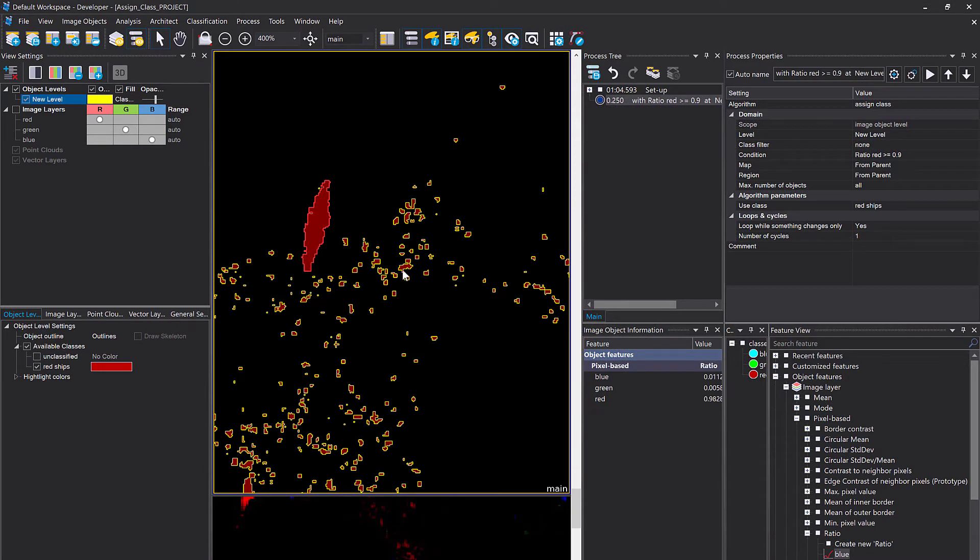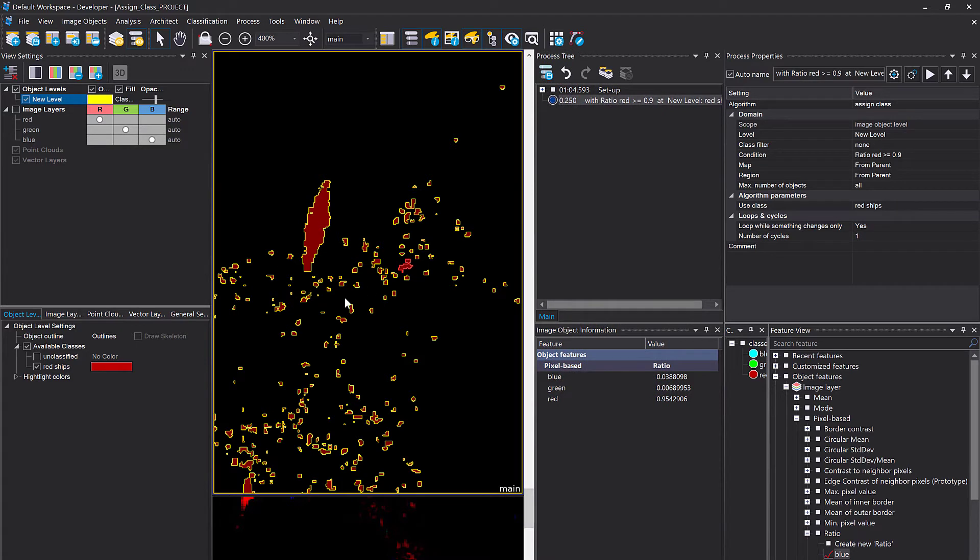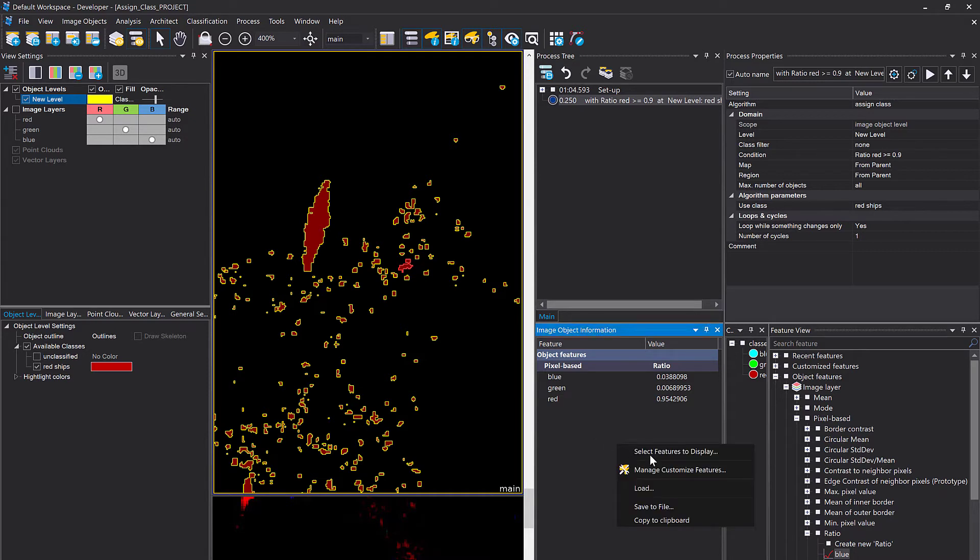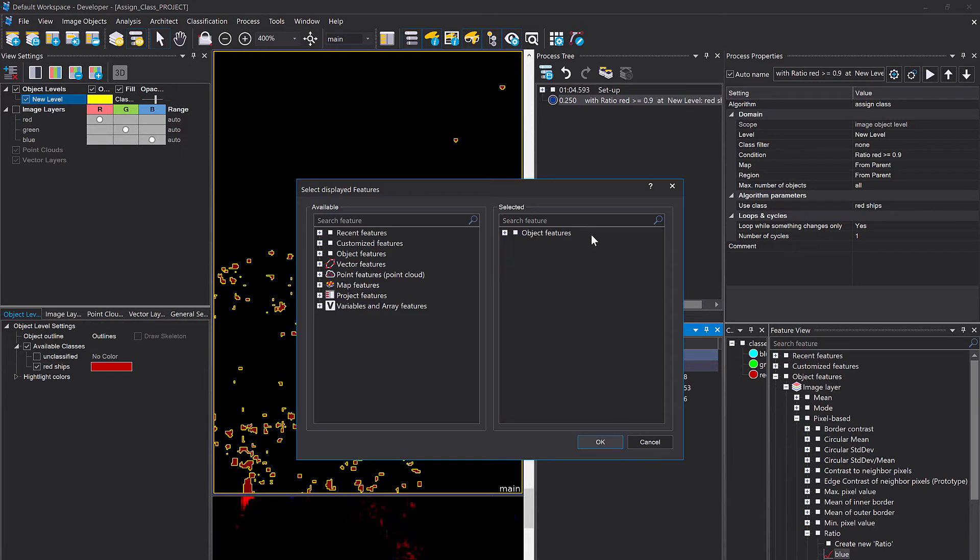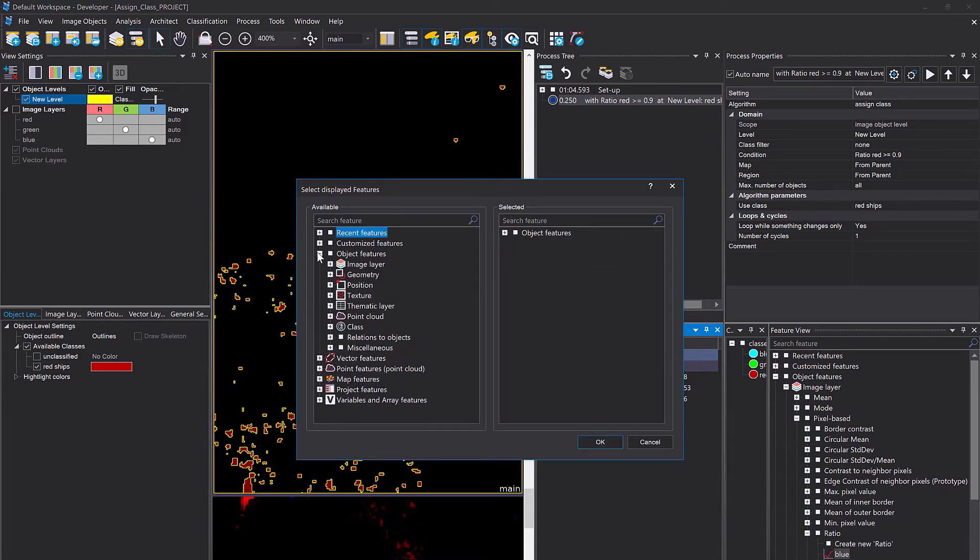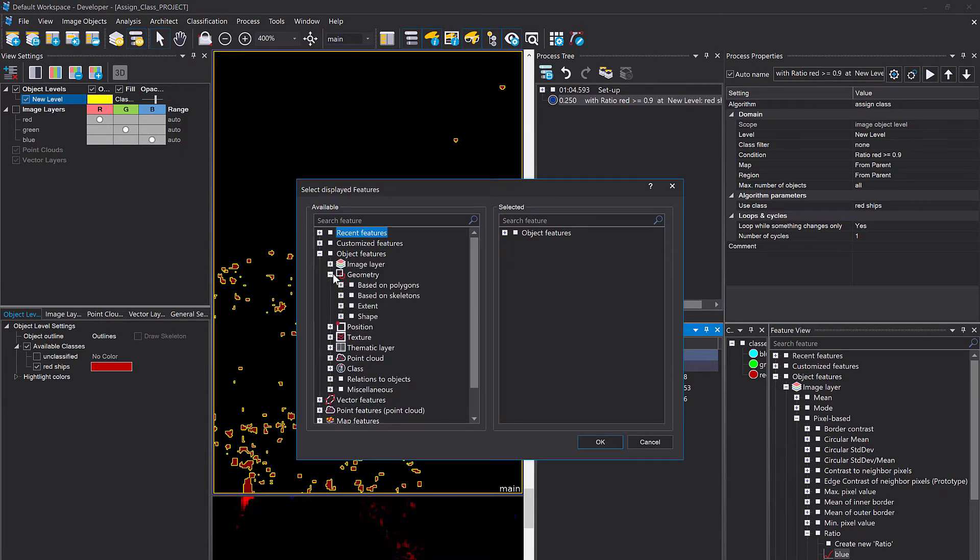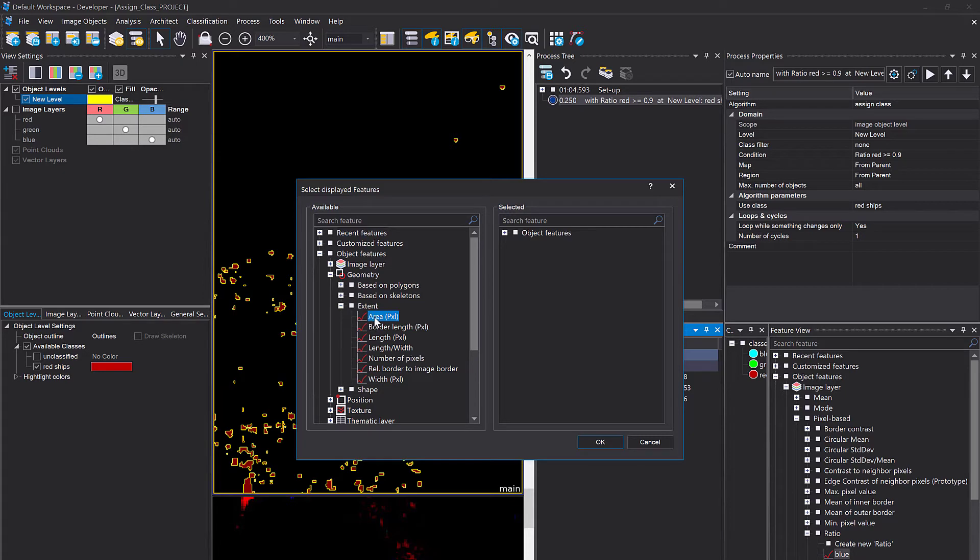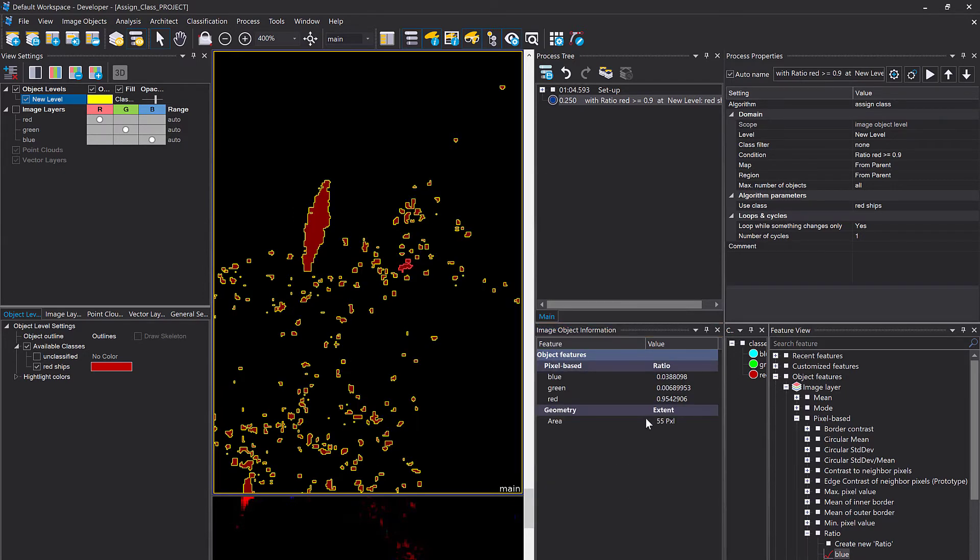Now you only see the objects that are classified as red ships. Okay, so what I see is we also have very small ships. Let's have a look how small they are and then try to kick them somehow out. Let's assume we are only interested in the big ships. Okay, so let's display the area of the selected objects in the image object information window.